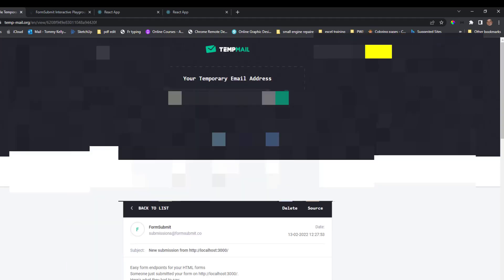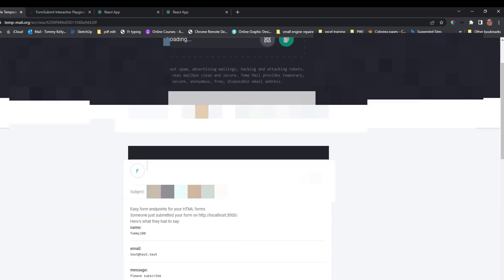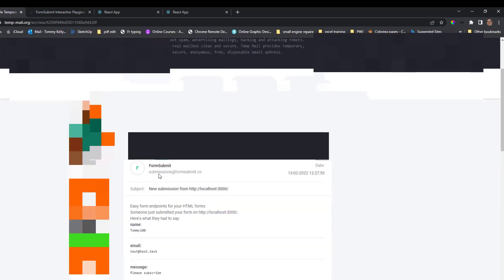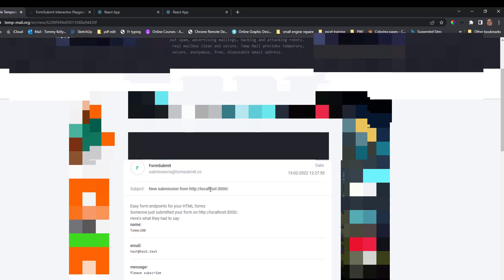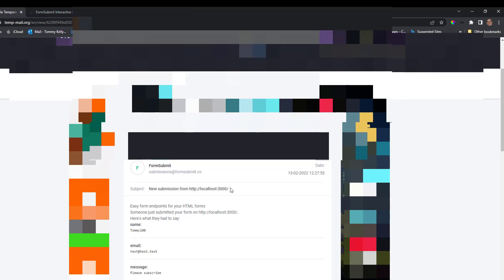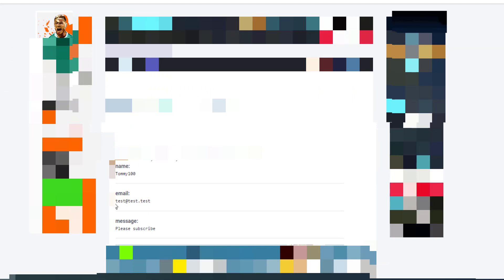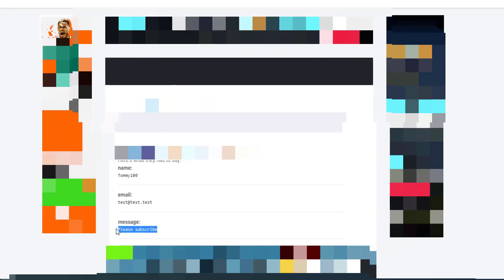Okay, so we have an email here. If we press that, now you can see form submission, a new submission from localhost:3000, but that would be our website when you set it all up. So we can see the name, we can see the email that was entered, and we can see the message that was inputted as well.